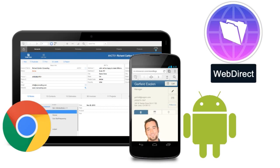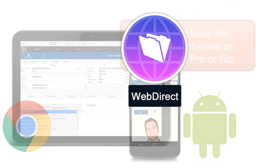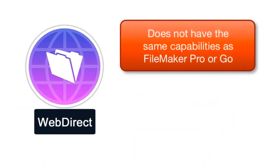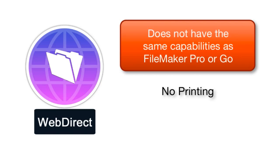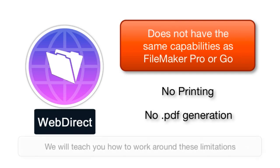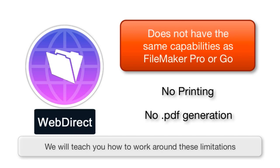Now FileMaker has been working to improve WebDirect consistently, but it still doesn't have the same capabilities as FileMaker Pro or Go. And specifically, there's no direct access to printing or PDF generation. After you watch this video course, you're going to figure out how to kind of hack and get around this limitation. But it is a legit limitation with FileMaker WebDirect. It's just not as full featured as the other FileMaker clients.